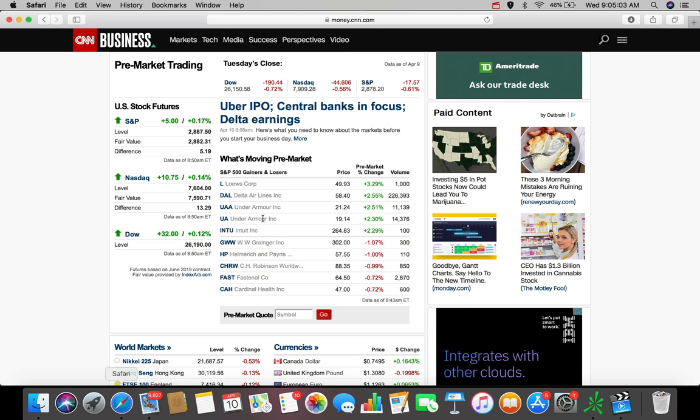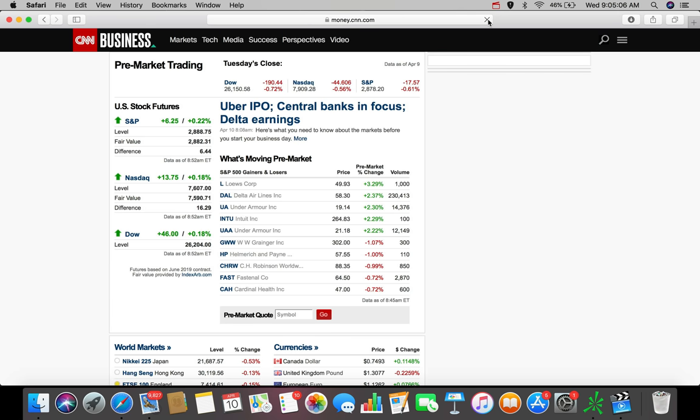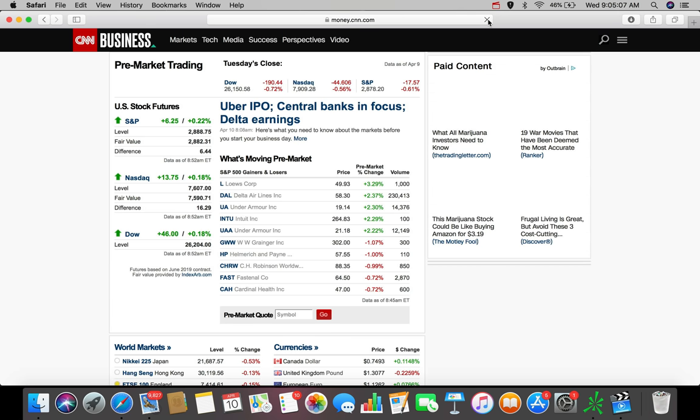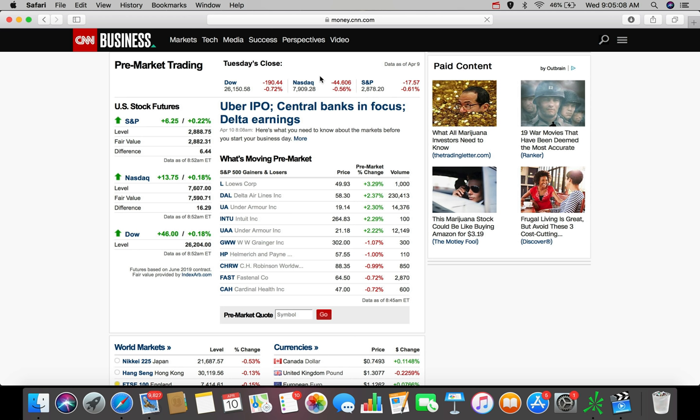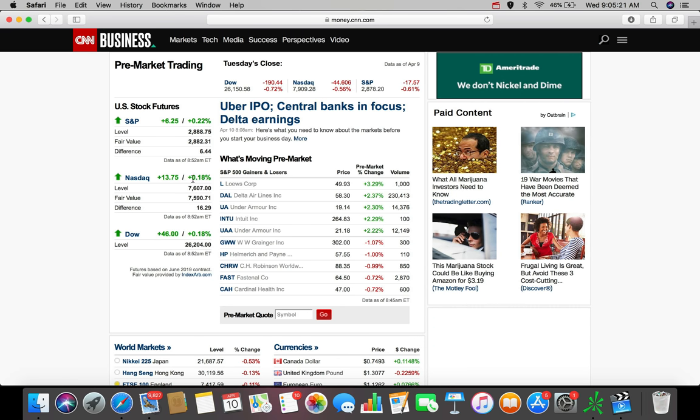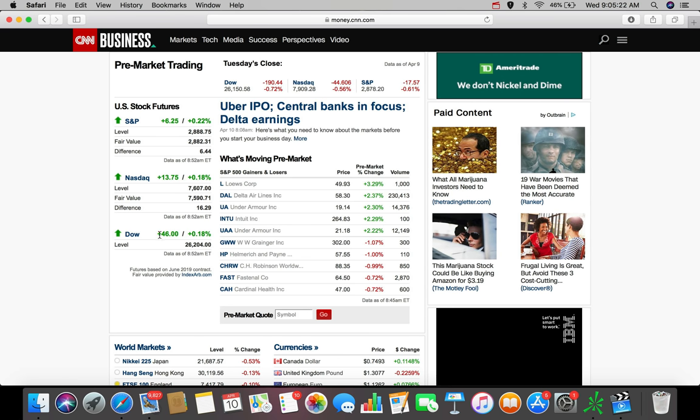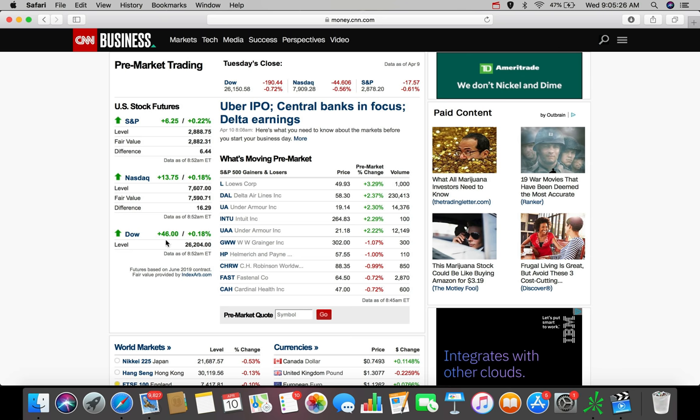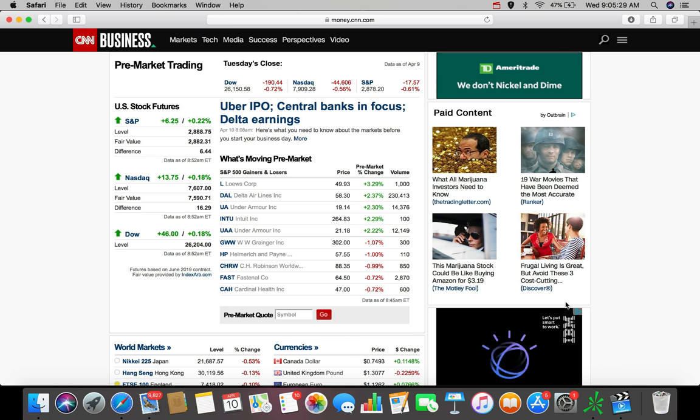So let's hop over here to my Safari tab very quickly, click this refresh and see where we are right now. The S&P 500, we're up about $6.25, up 0.22%. The NASDAQ is up $13, nearly $14 right now, up about 0.18%. And the Dow is up exactly the same in terms of percentage and up 46 points in terms of that index. So the market futures are showing a slightly green day and this could push into the market open and continue to push green.